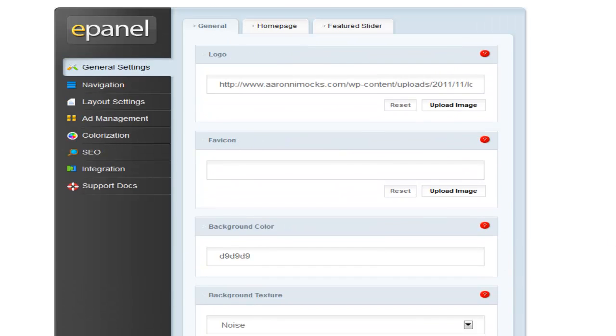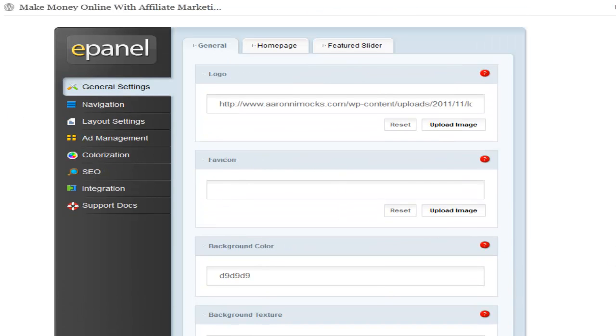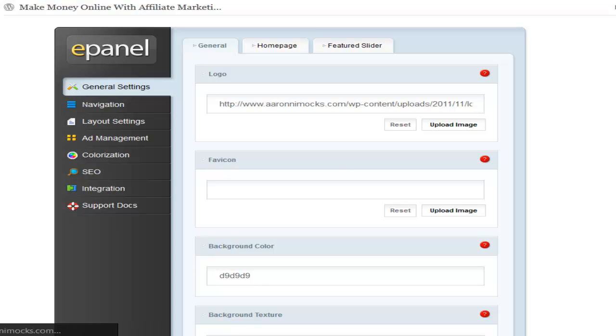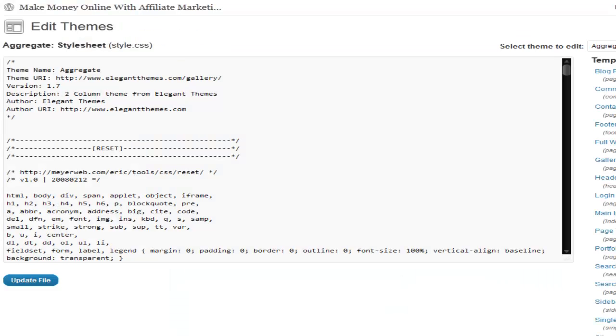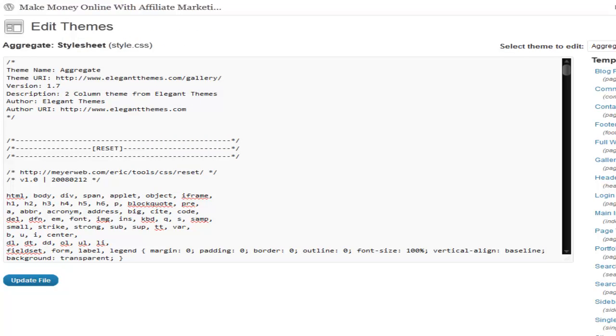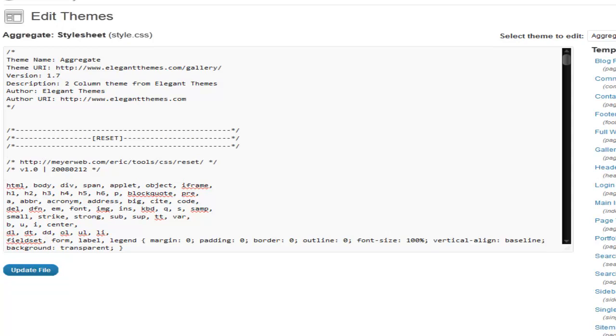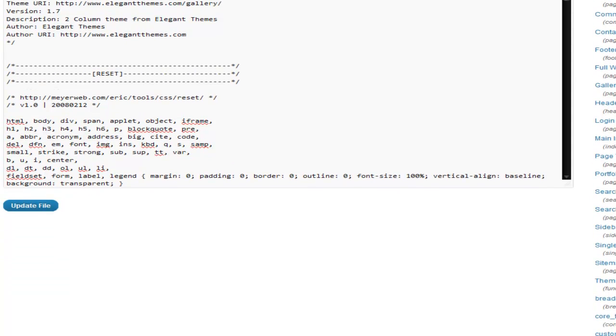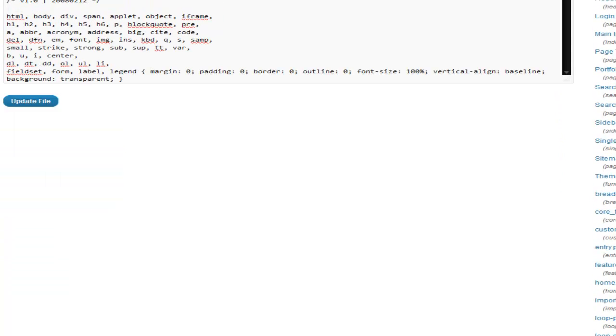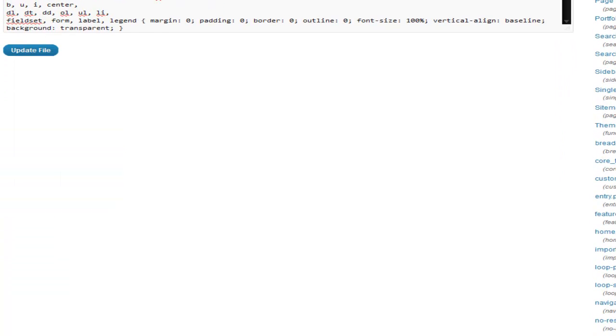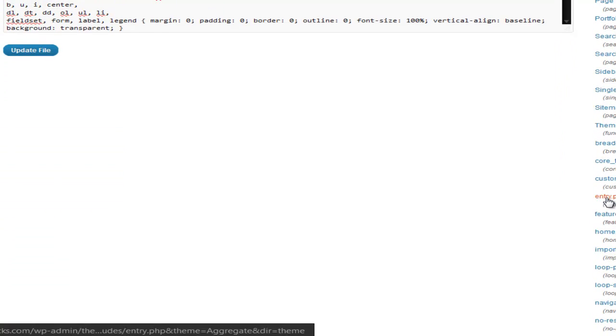Now your templates, where you're going to edit it at, is going to vary from template to template. But I know for mine, mine is under entry.php.